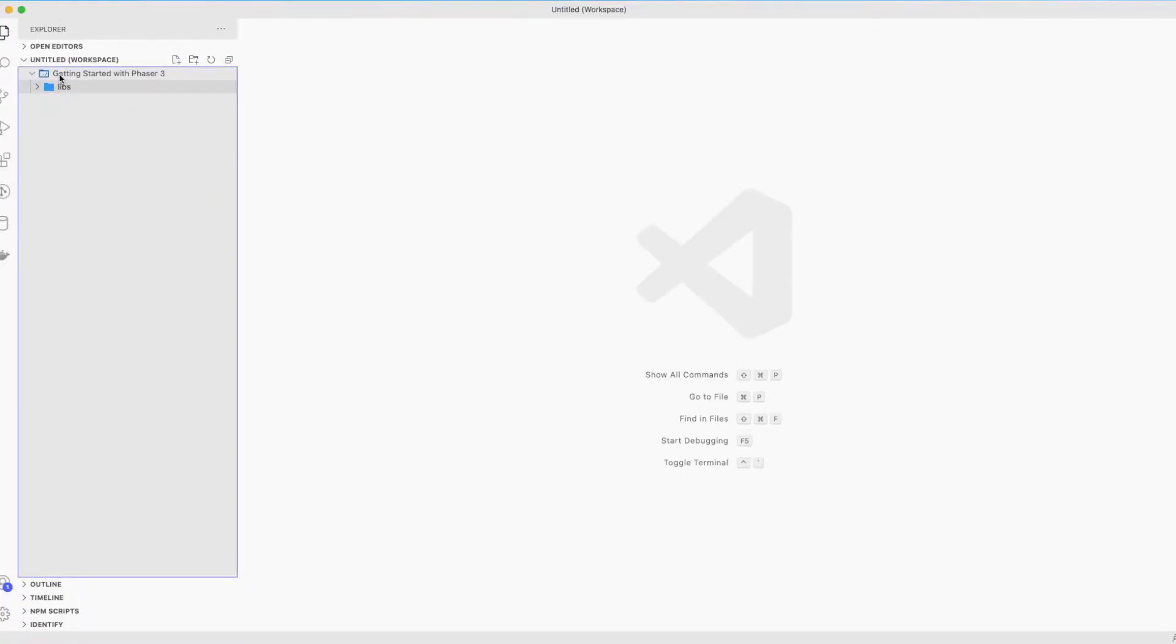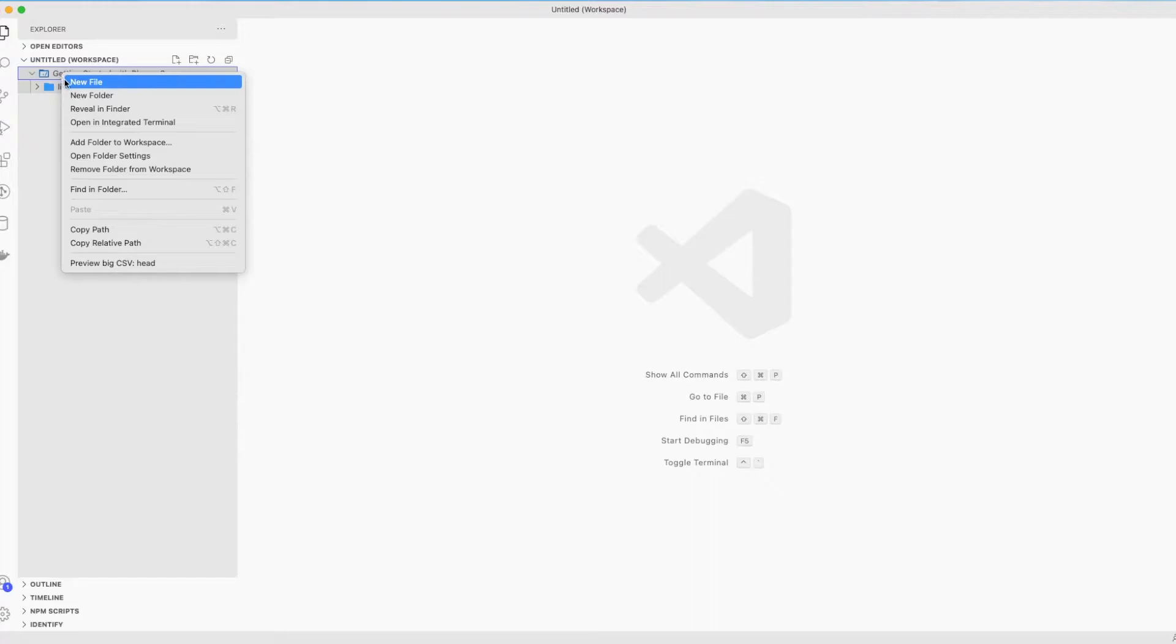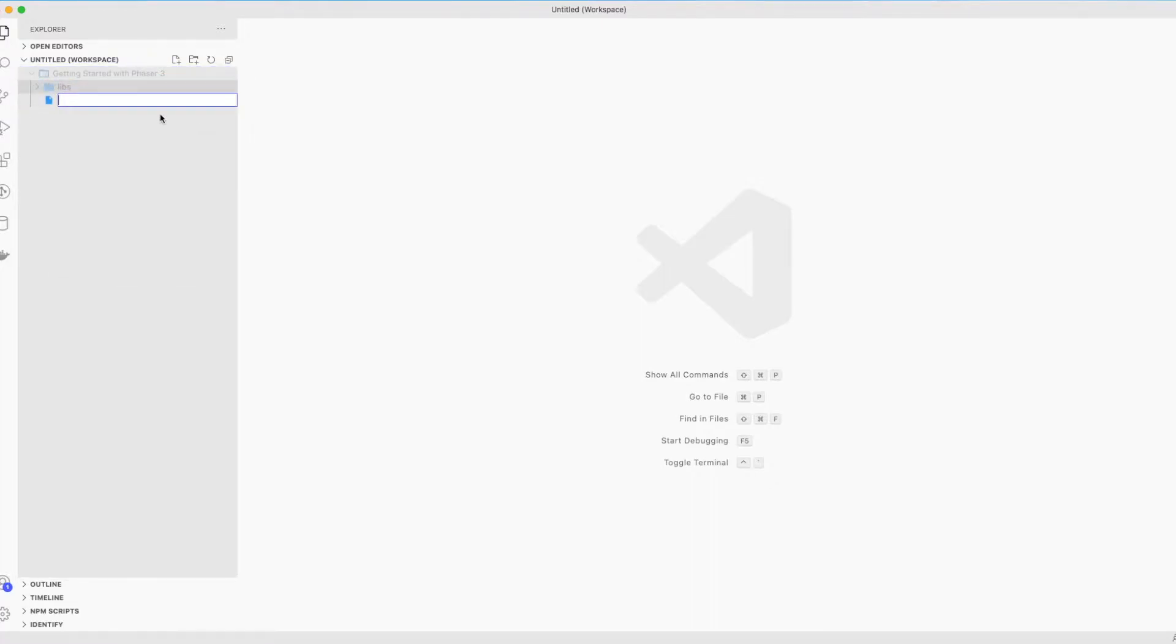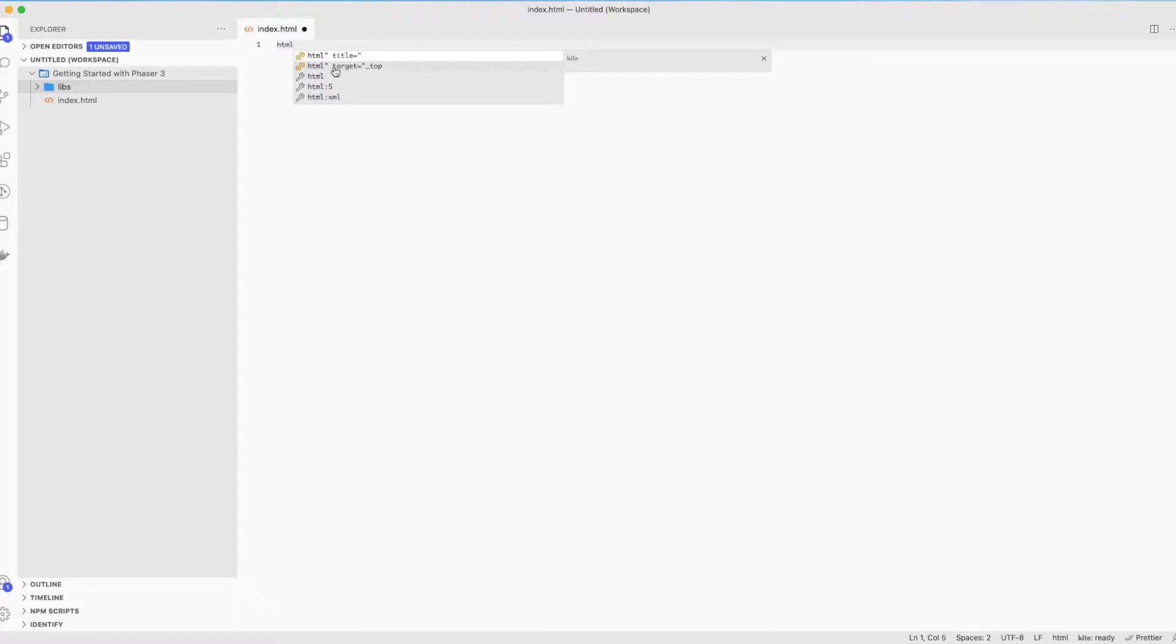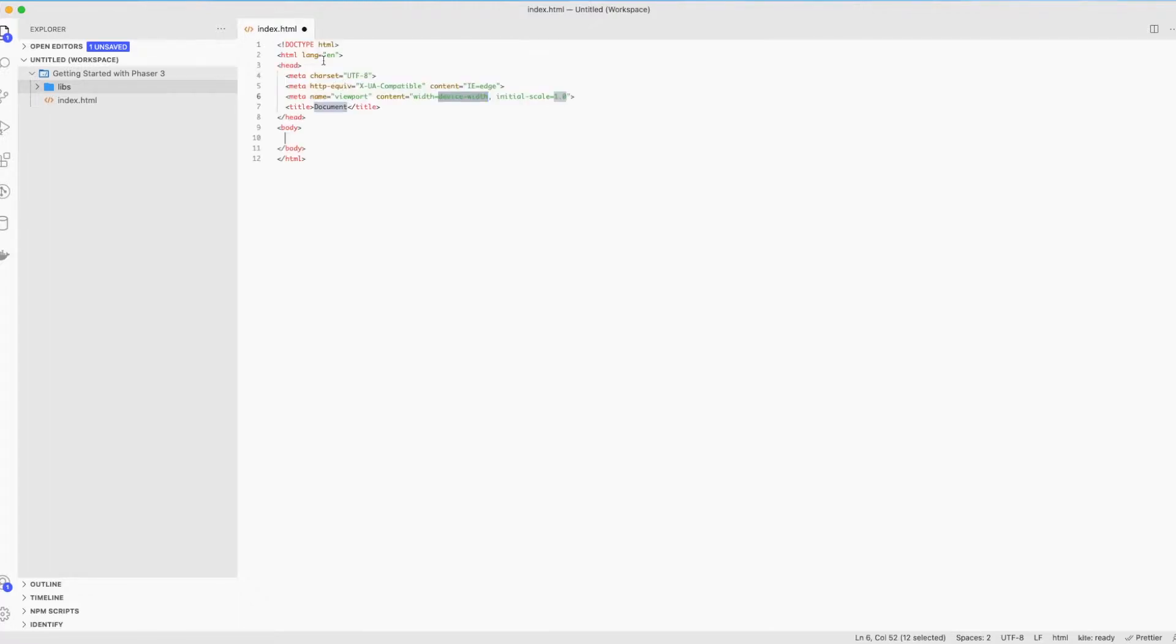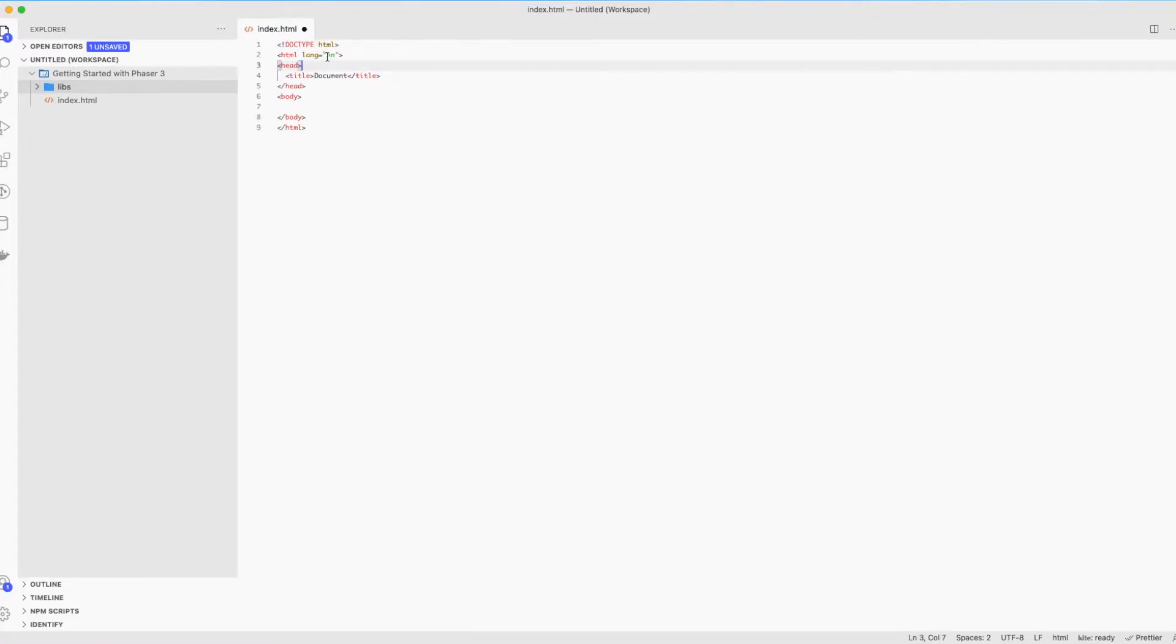Let's create a new folder called libraries or libs for short to store our phaser.min.js file in it. Let's create an index.html file and inside it let's initiate our HTML5 code. I'll just type HTML and there it goes. If this doesn't appear for you, just copy my code and let's remove the unnecessary elements. Let's rename the title to phaser setup.